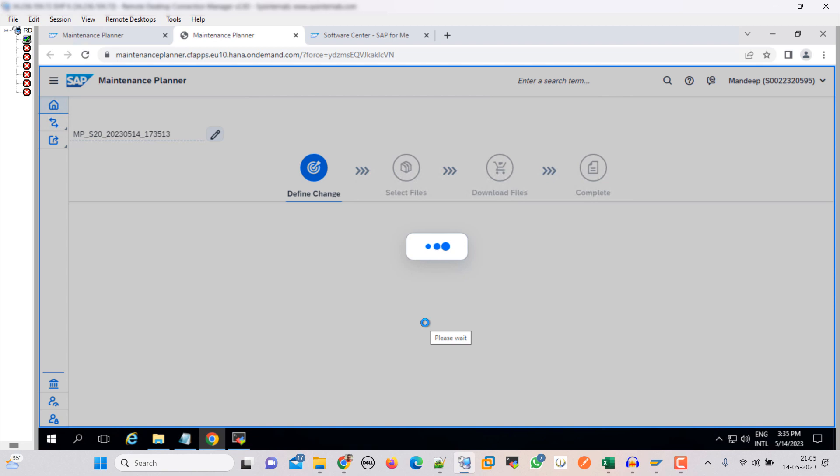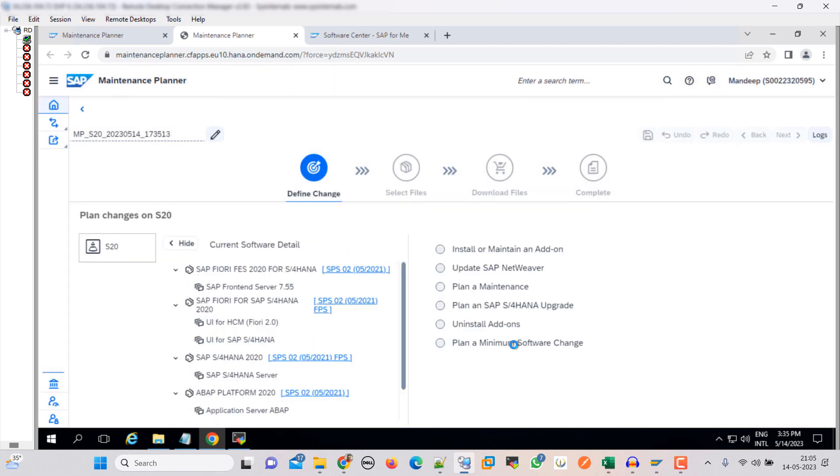So guys, if you are a beginner or you are a professional or you are just learning SAP, this is the maintenance planner tool provided by SAP and we are going to use this. This is the only tool that we need to plan this activity. So let's plan.